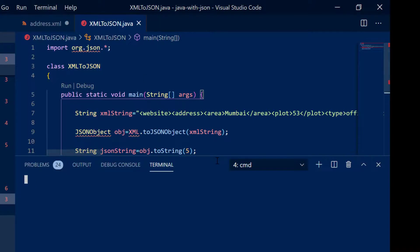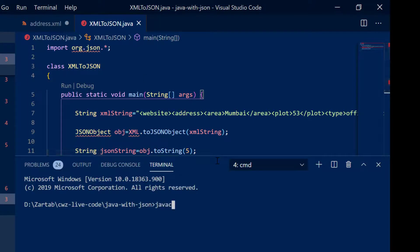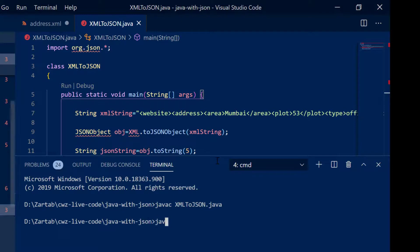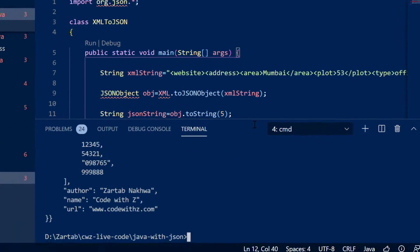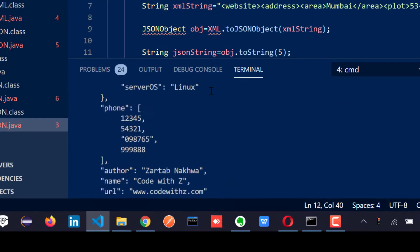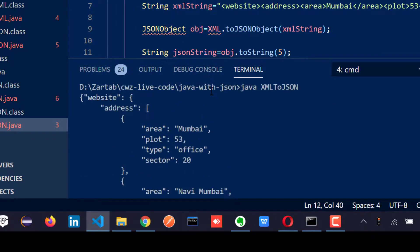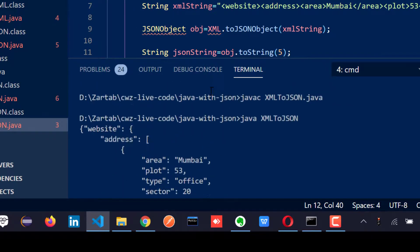So let me start the terminal, javac xml to json dot java, java xml to json and now you can see the whole object.